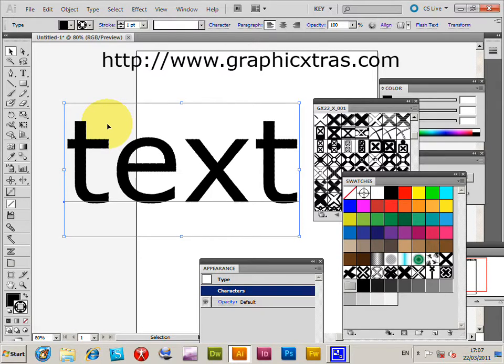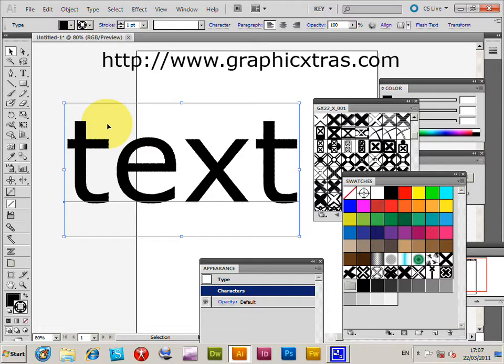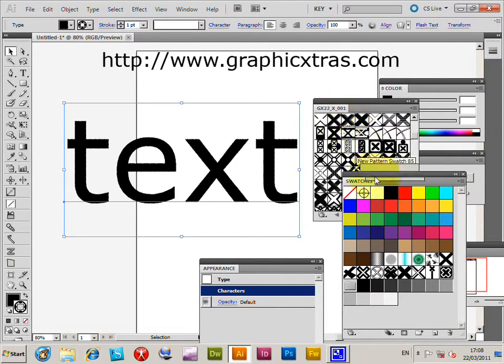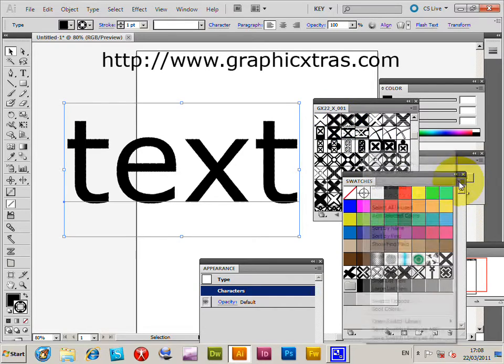In this tutorial I will show you how to use Illustrator to create distressed text effects. The swatches I'll be using are from graphicextras.com, their X shape designs.